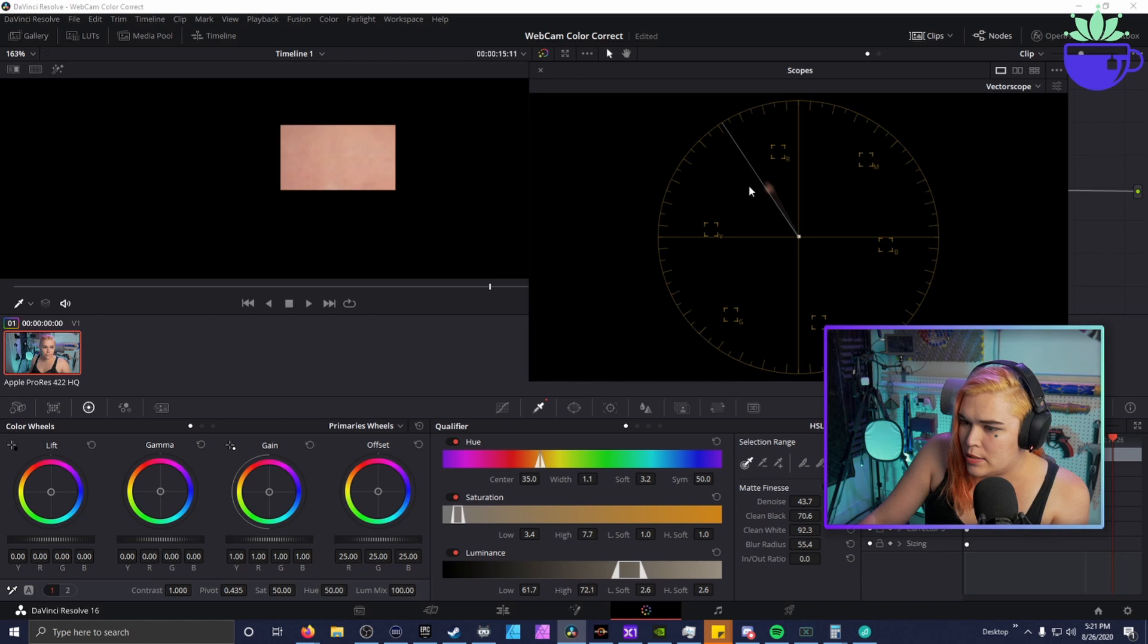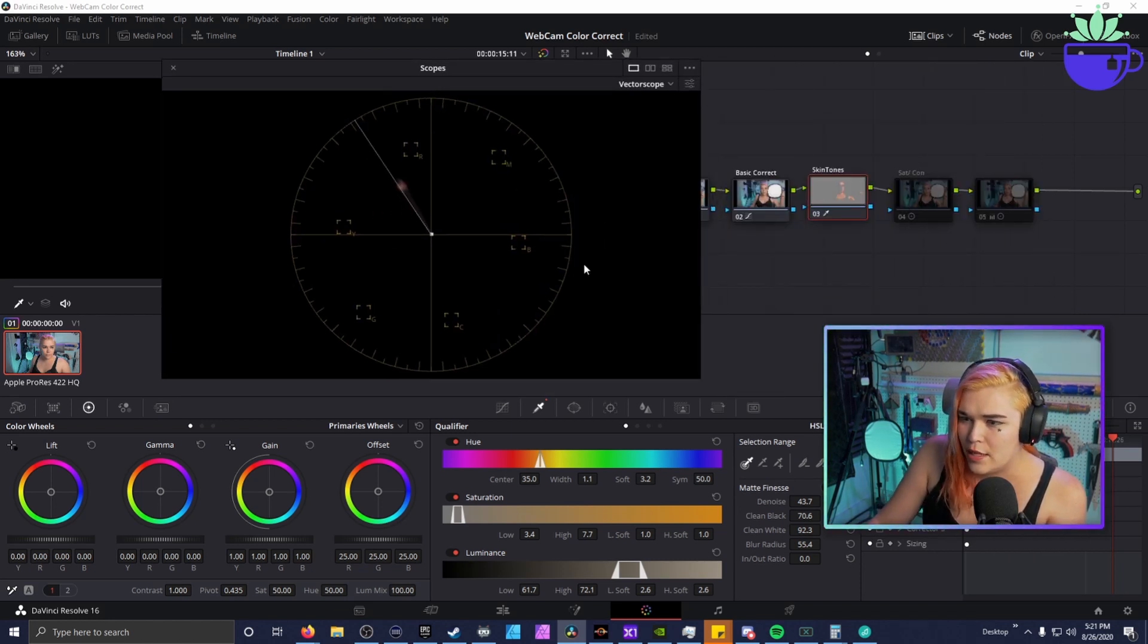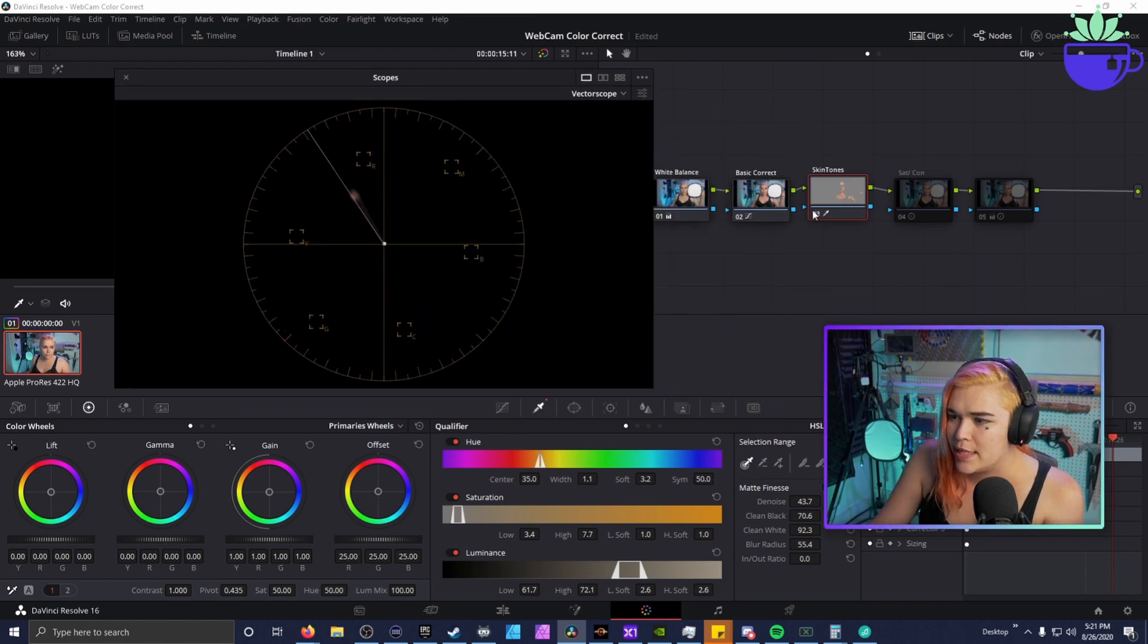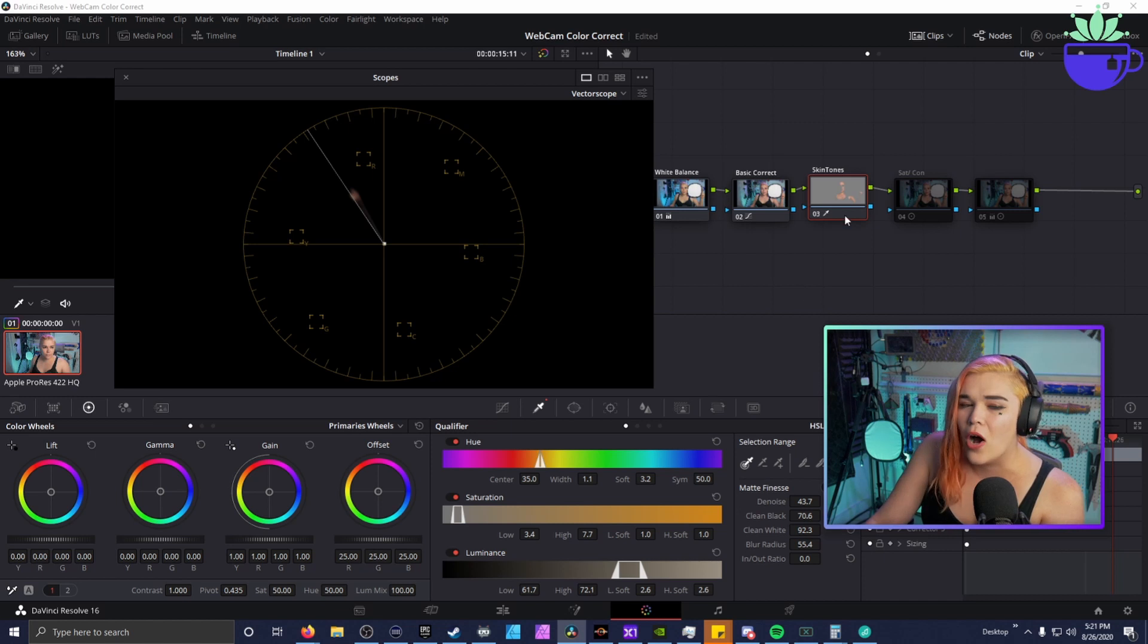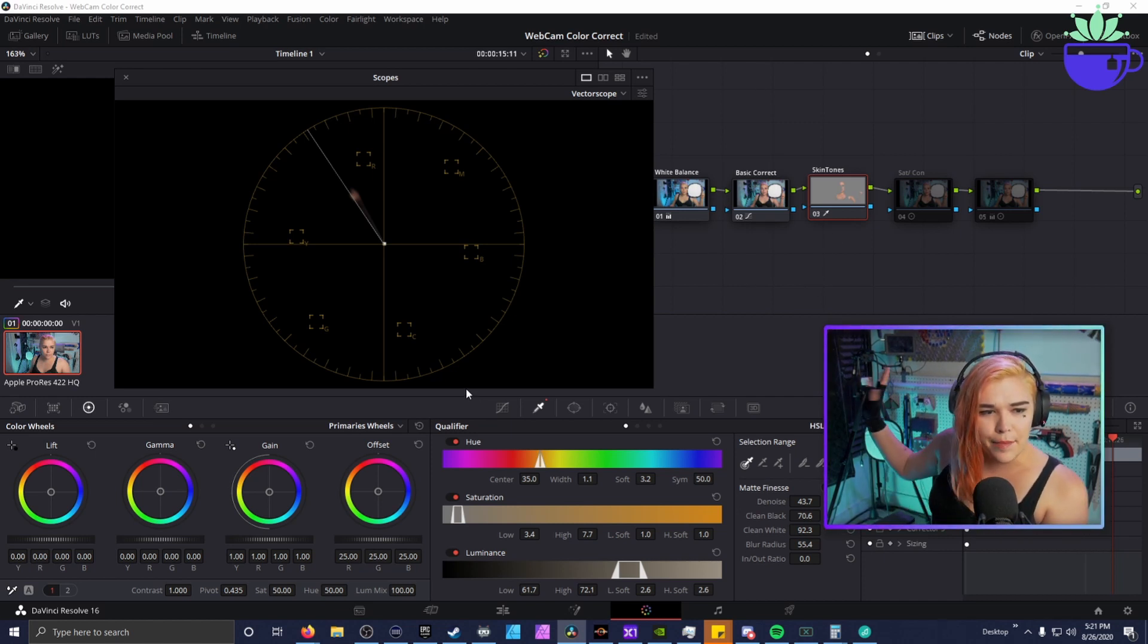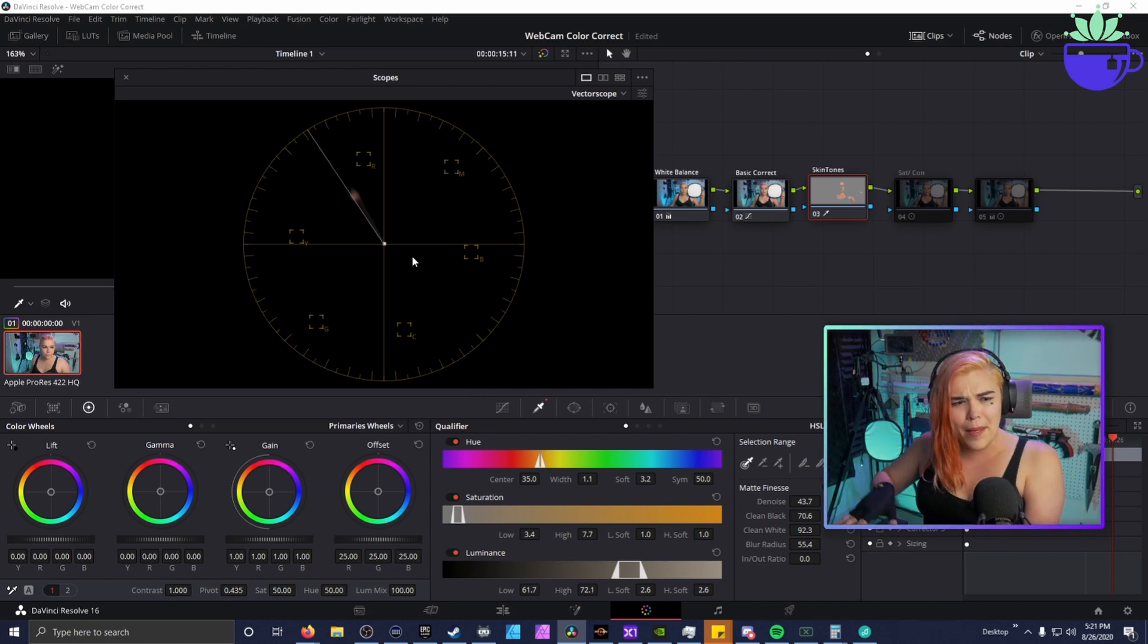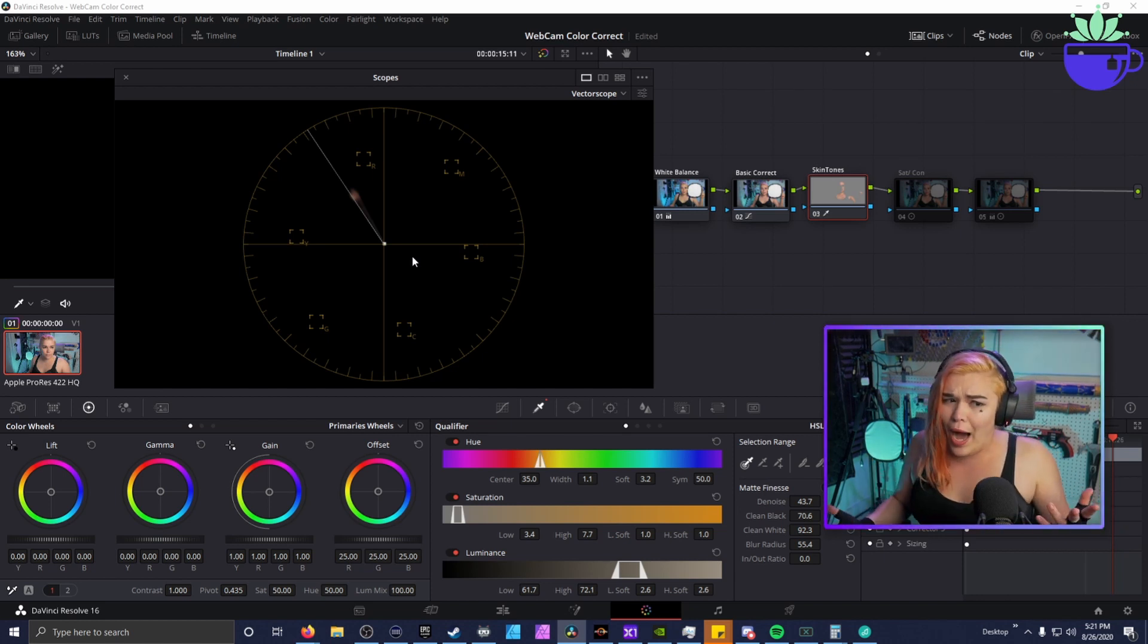And what you do is you want to try to match up the skin color frequency with this line, which is why we crop it down so we don't see the rest of the image. And then select specifically our skin tone so we're only adjusting these colors in our skin tones.